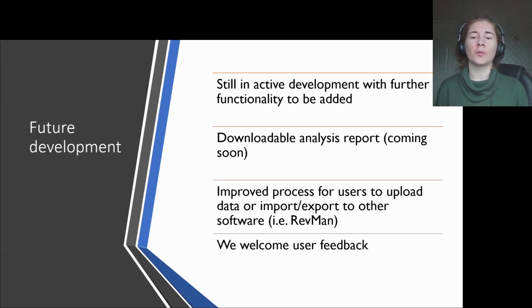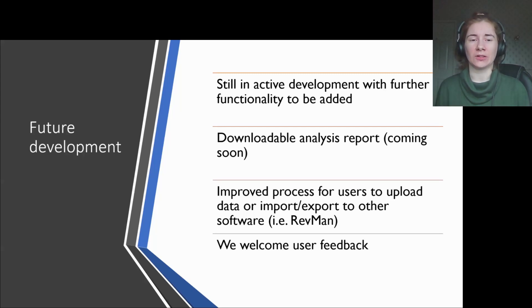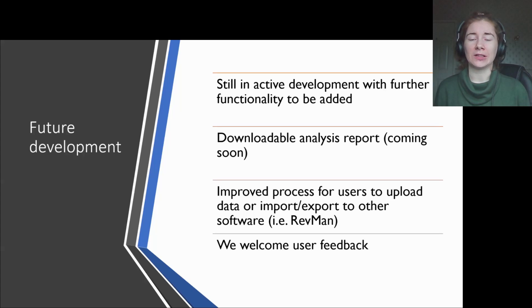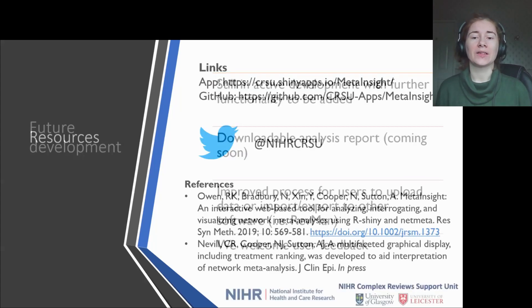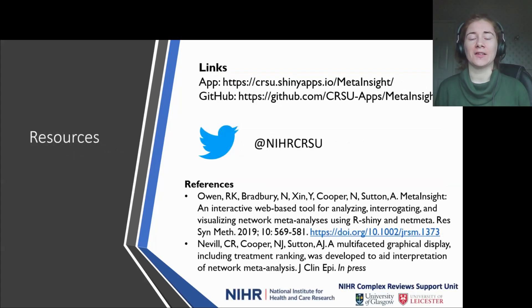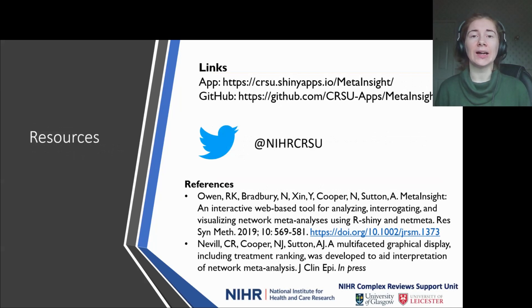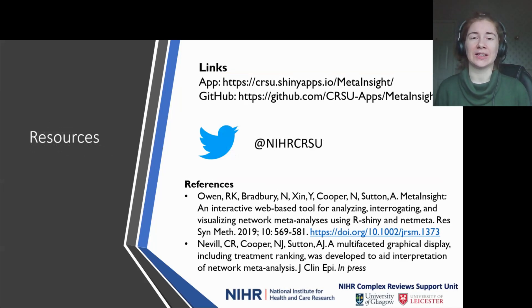A lot of our improvements and features actually come from user feedback, which is great. So if you have any ideas or feedback, please do let us know. Thank you for listening. This final slide includes references to our MetaInsight publications and our Twitter handle if you have any questions or just want to get in touch. Thanks again.